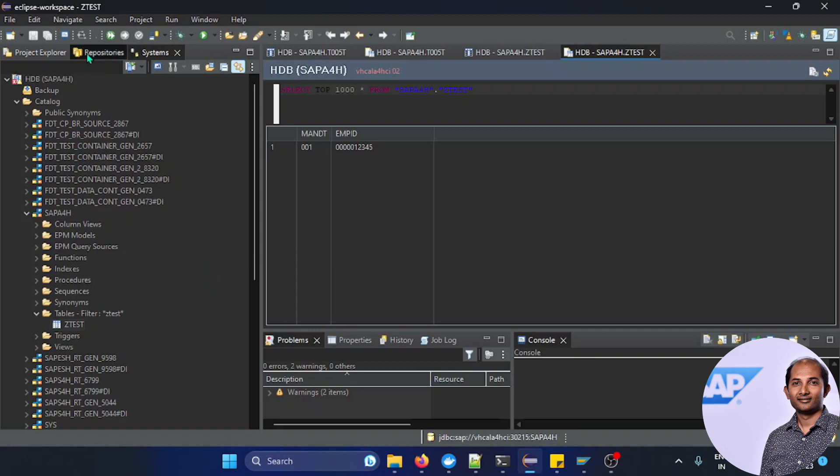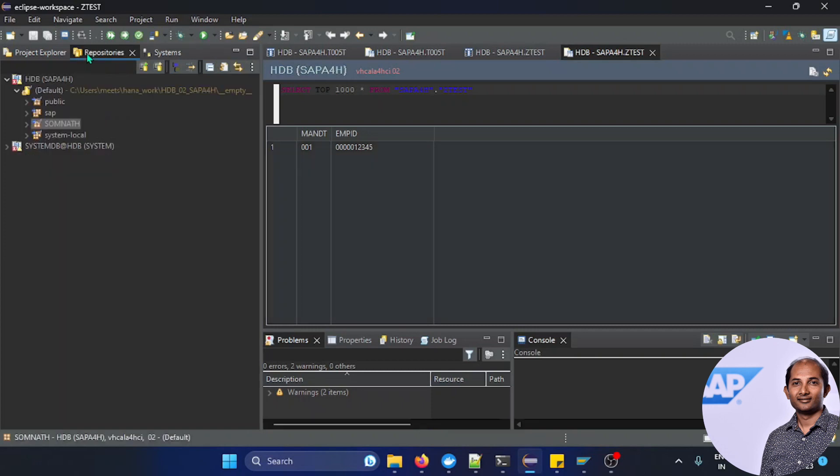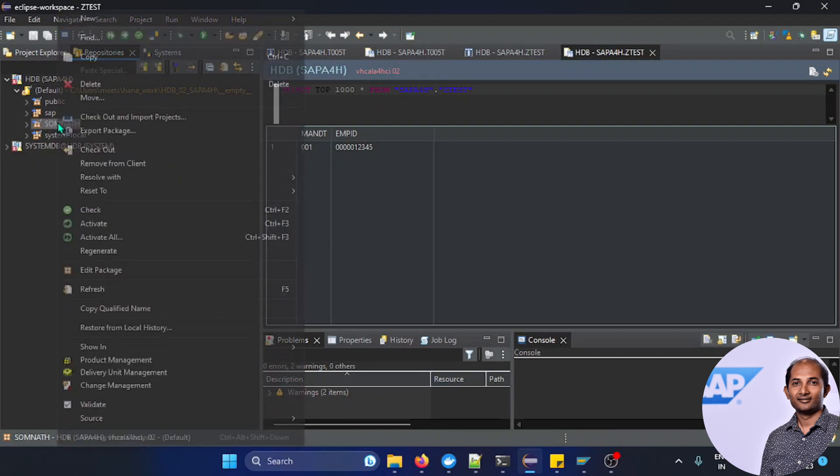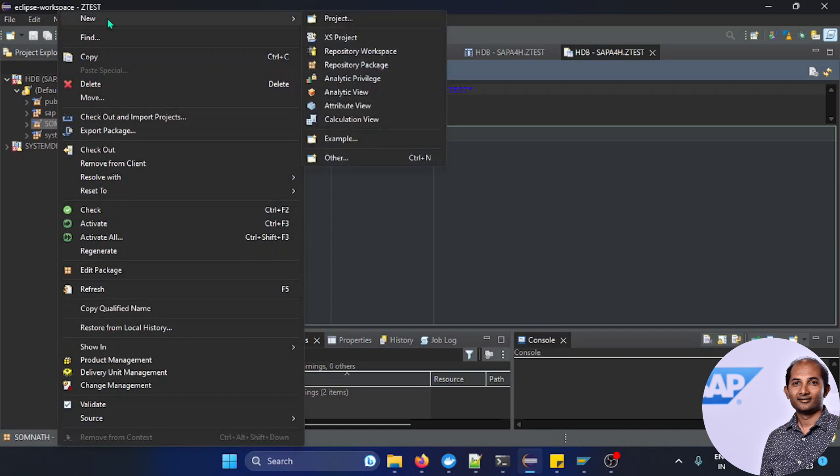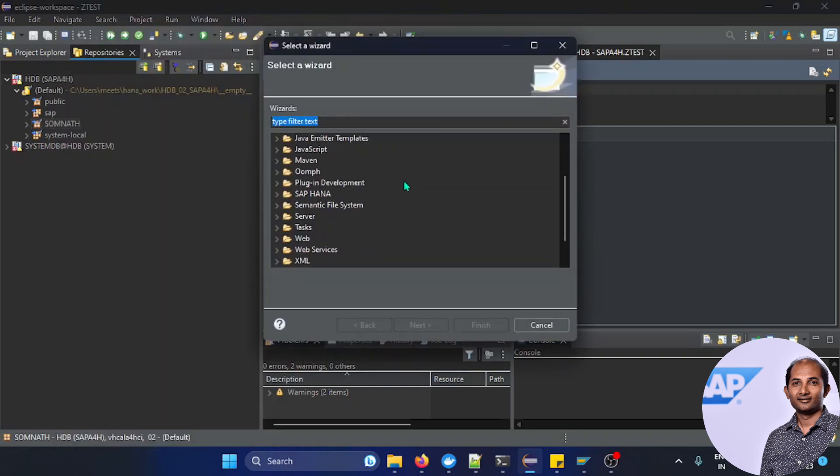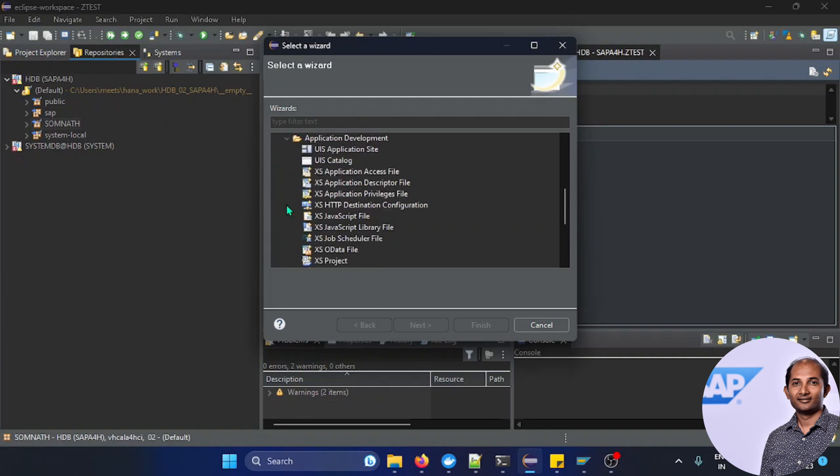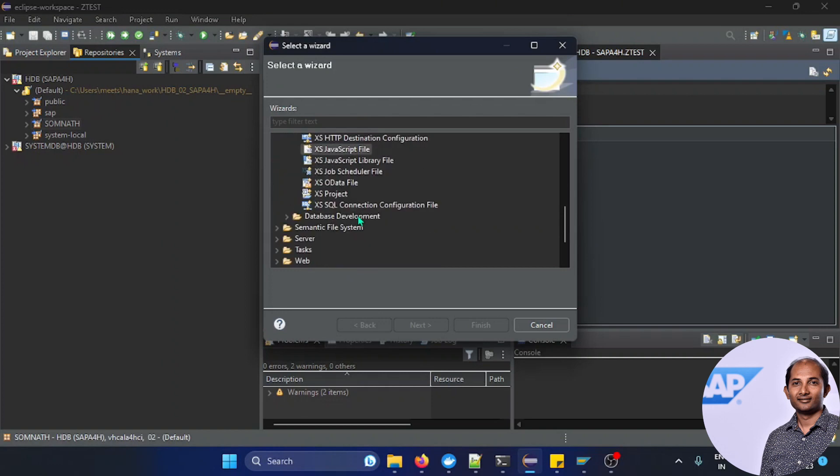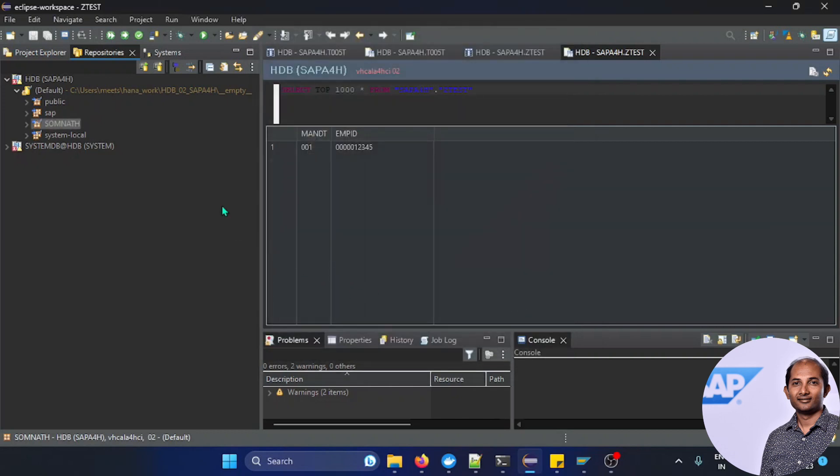Now you can create your own package, I just created a package like this. In this package in the repository you can have a provision now to go for different HANA DB artifacts like calculation view, attribute, analytic, etc. And also more of other things. For example, if you go for the application you will see a lot of XS developments, XS advanced developments also you can do that.